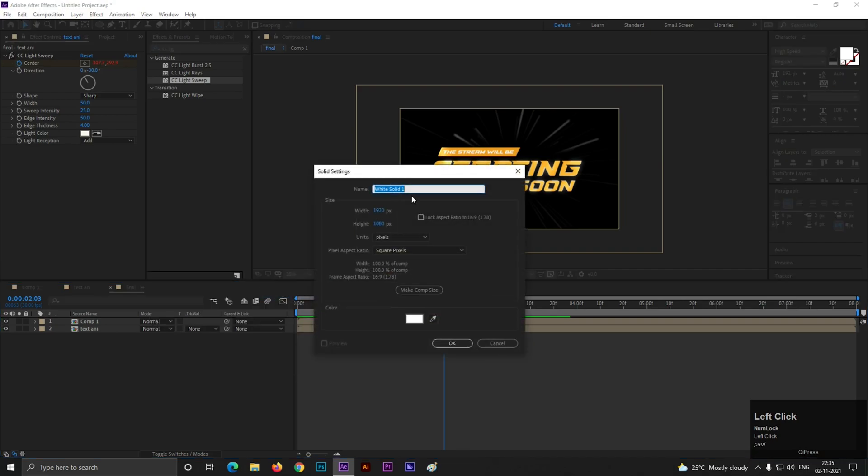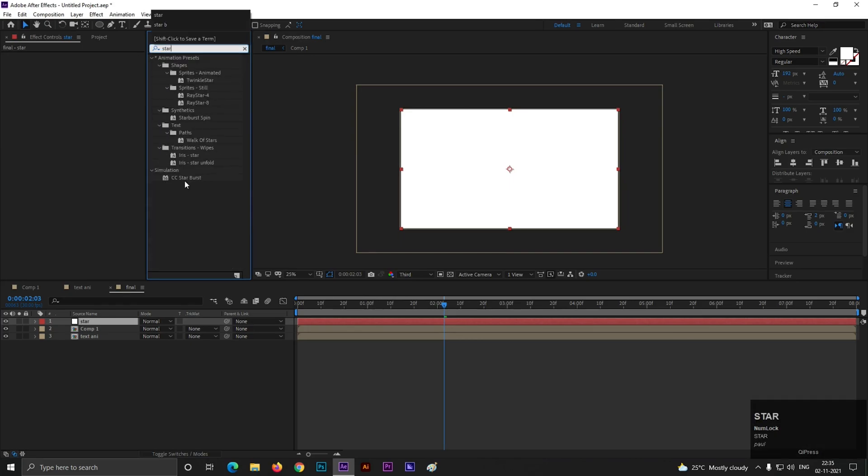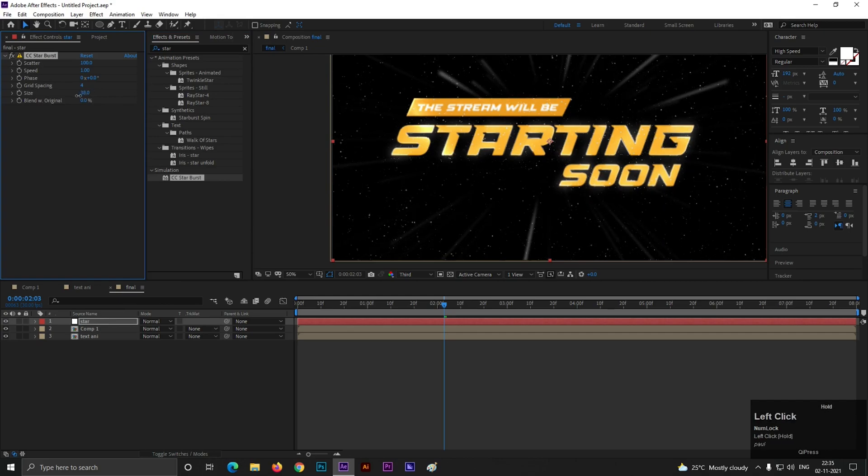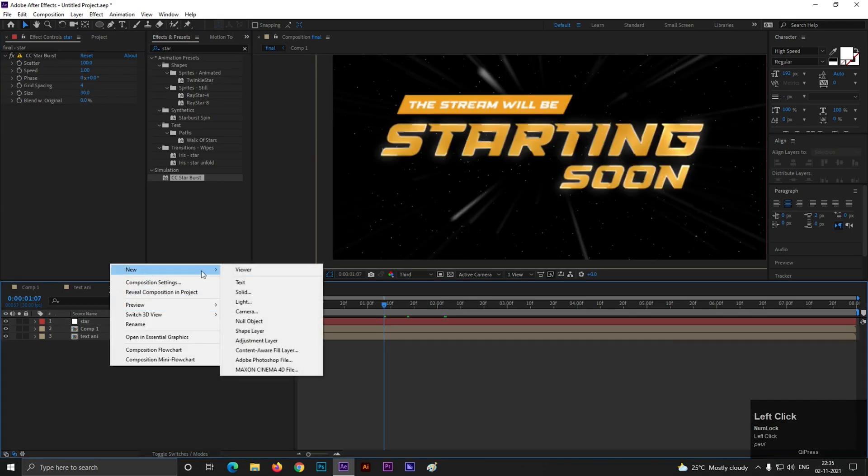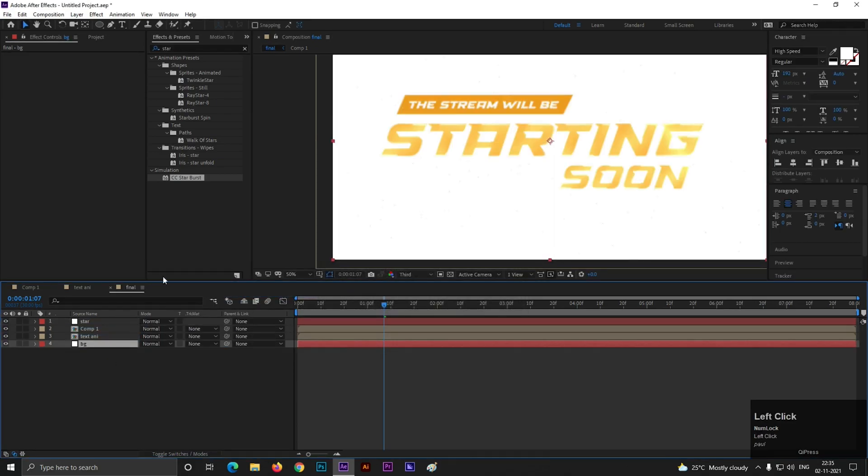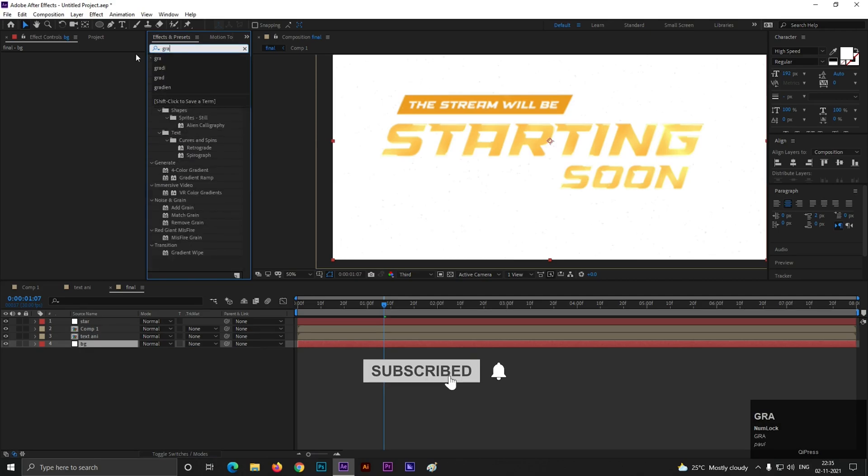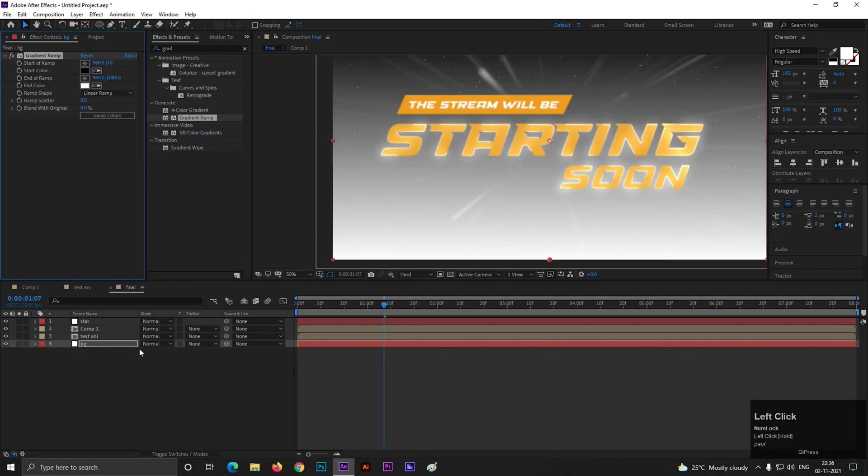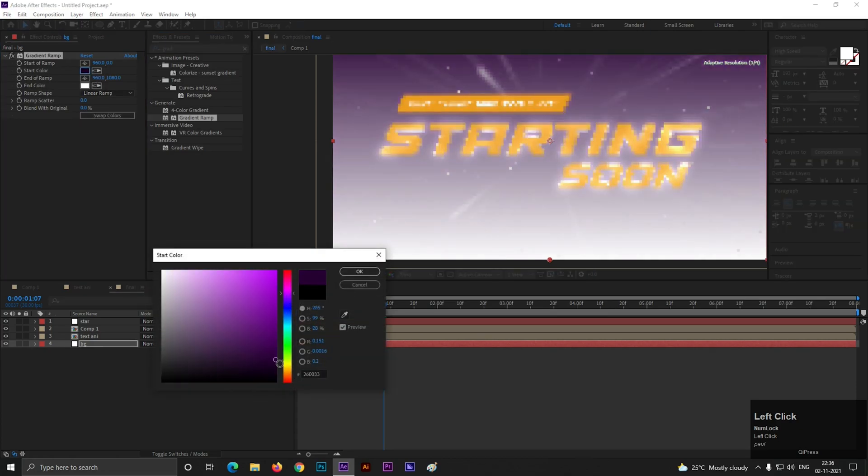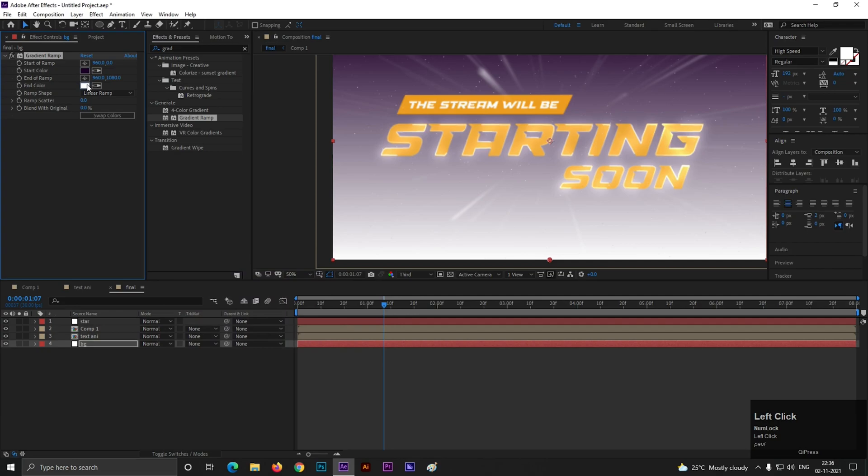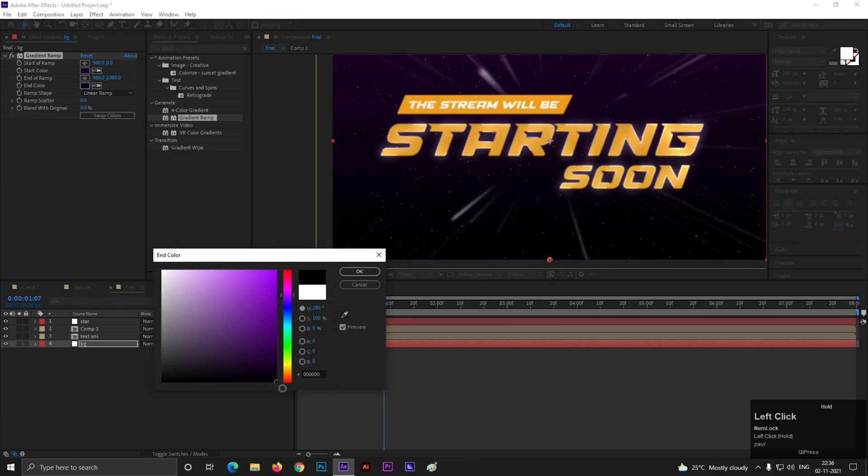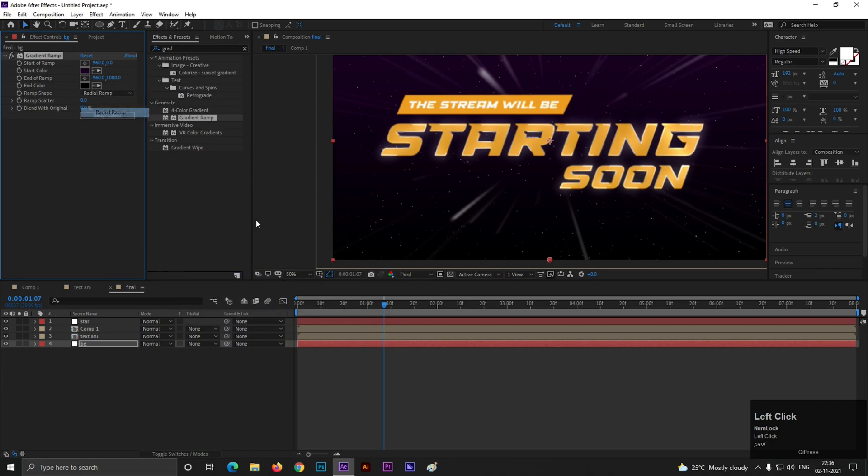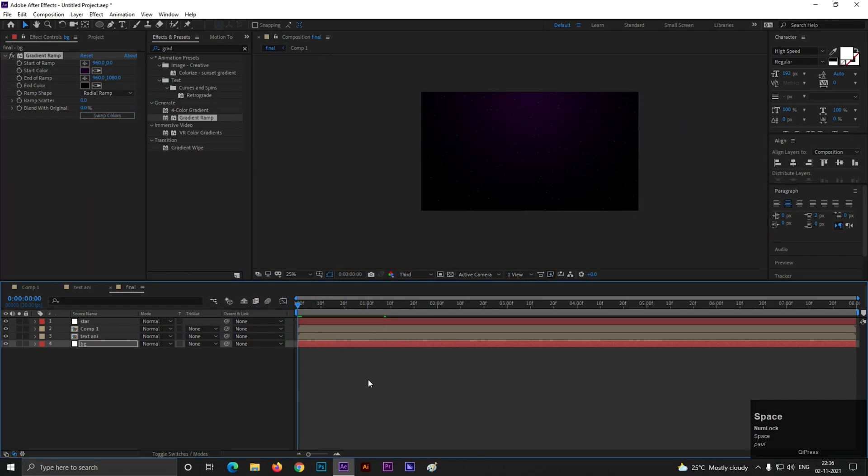Now let's create a new solid layer. Let's call it star. Add starburst to this layer and set size to 30. Now add a solid layer for background. Go to effects and presets and search for gradient ramp. Apply it to the layer. Change its start and end color like this. You are free to choose your own color. Now set ramp shape to radial ramp. So our stream screen is ready.